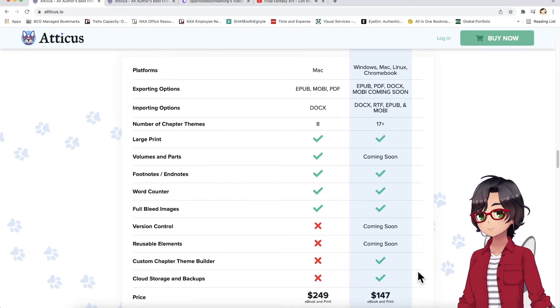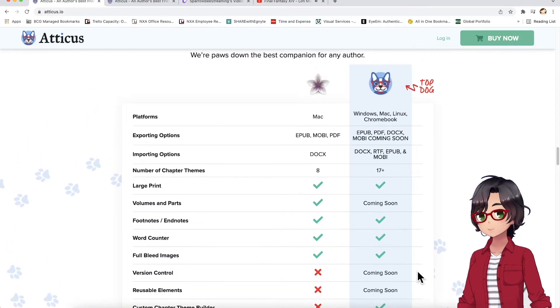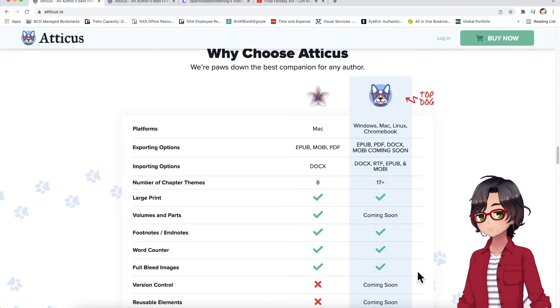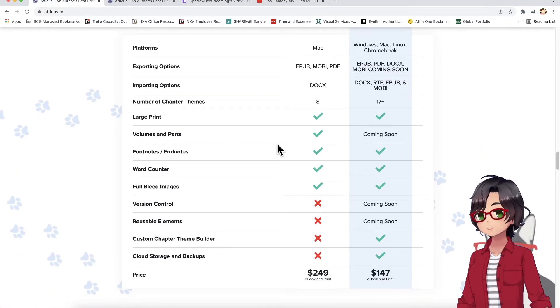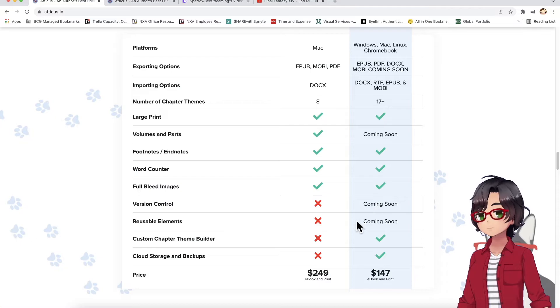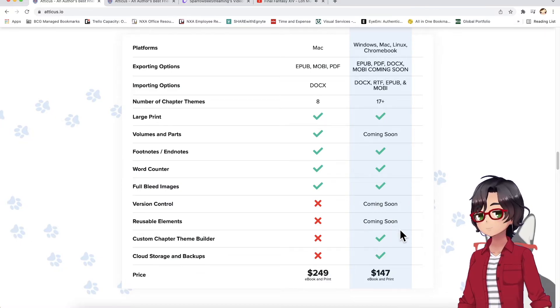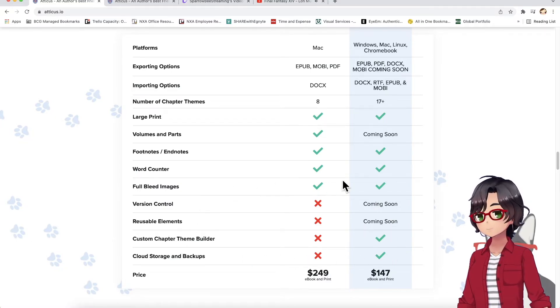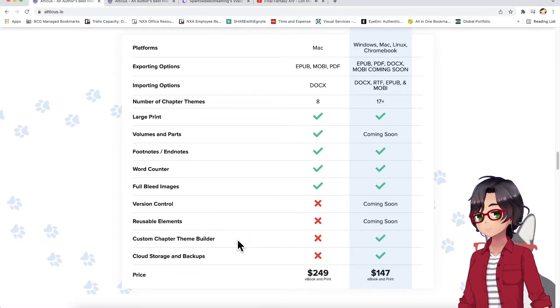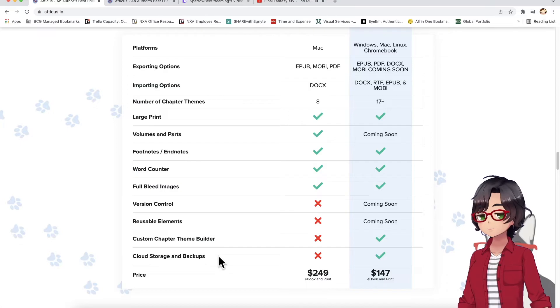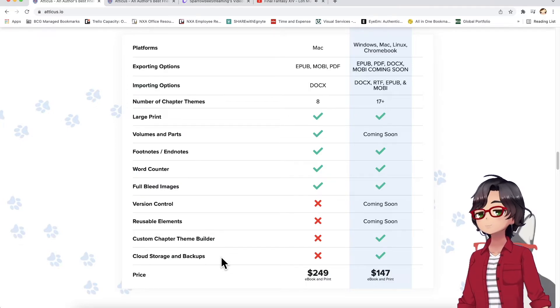And they are constantly updating and including new features. As you can see, they're going to be including some version control, reusable elements soon. And they have a couple of things that Vellum doesn't actually have at all, such as a custom chapter theme builder, and cloud storage, and backups.